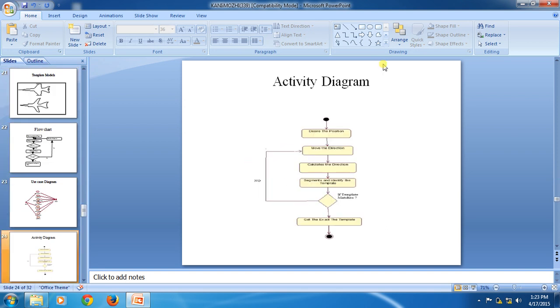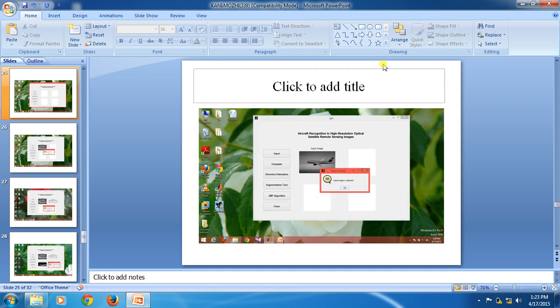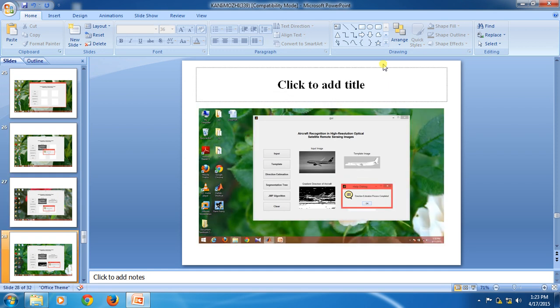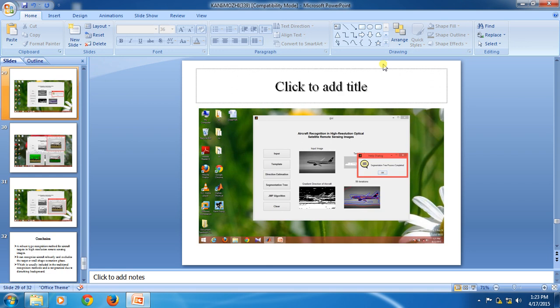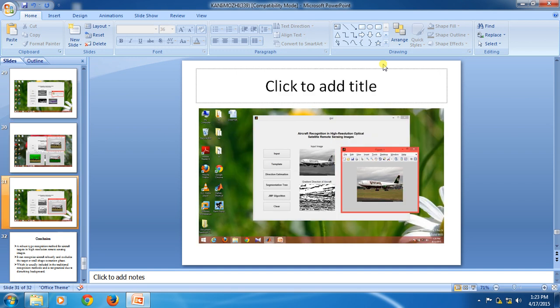Then flowcharts, use case diagrams, and activity diagrams, and finally we have to modify them. Running the aircraft recognition uses an input image and template, direction estimation, segmentation, and the JMP algorithm. First we select an input image, then the input image is selected, then the template image is also selected. Then direction estimation is performed, then segmentation. The 99-iteration JMP algorithm is applied as the matching process, and finally we complete the match.